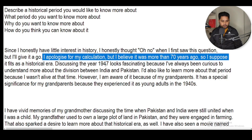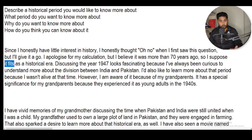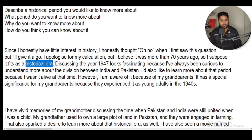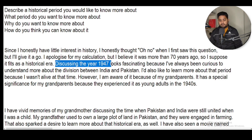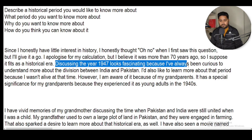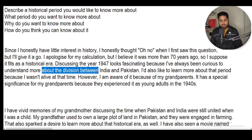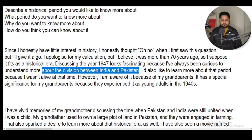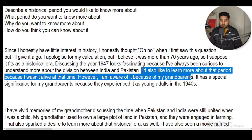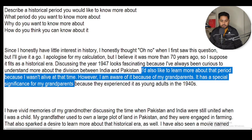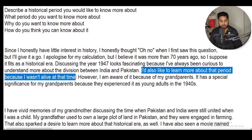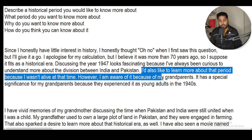I suppose — 'I suppose' can be used here, it fits, meaning it suits the context. Discussing the year 1947 looks fascinating — 'fascinating' means interesting — because I've always been curious, meaning excited, to understand more about the division — 'division' means partition, the separation of India and Pakistan. I'd also like to learn more about that period because I wasn't alive at that time.